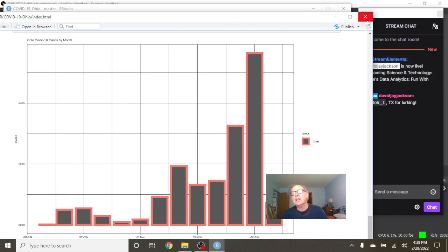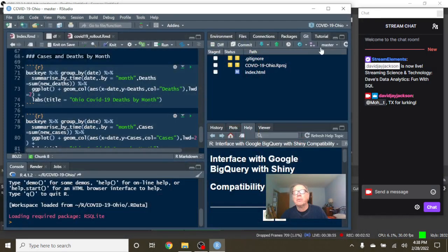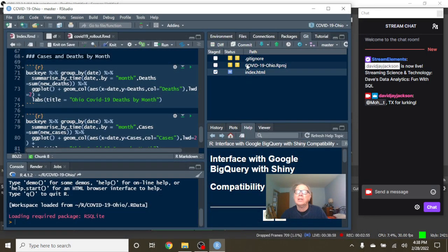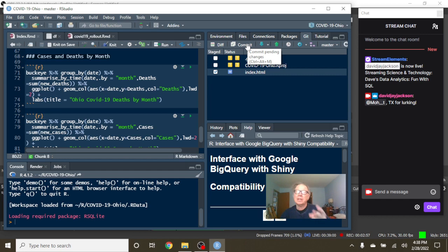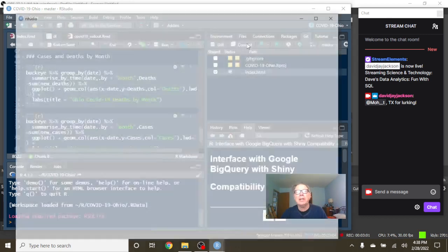So that does conclude the report for Buckeye Nation for today. Again, subscribe, click the Like button, click the Share button, share this video with your friends and family today.